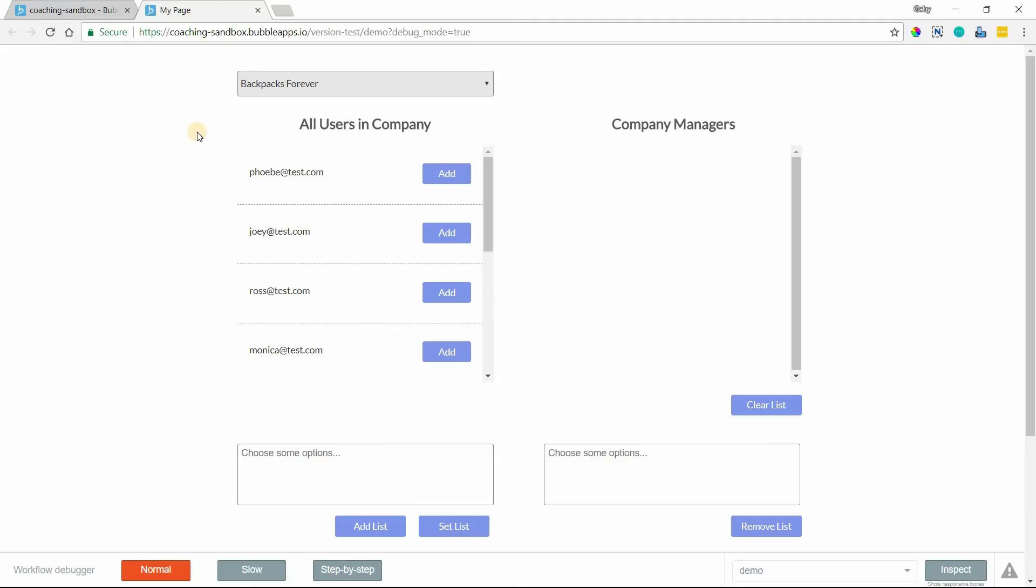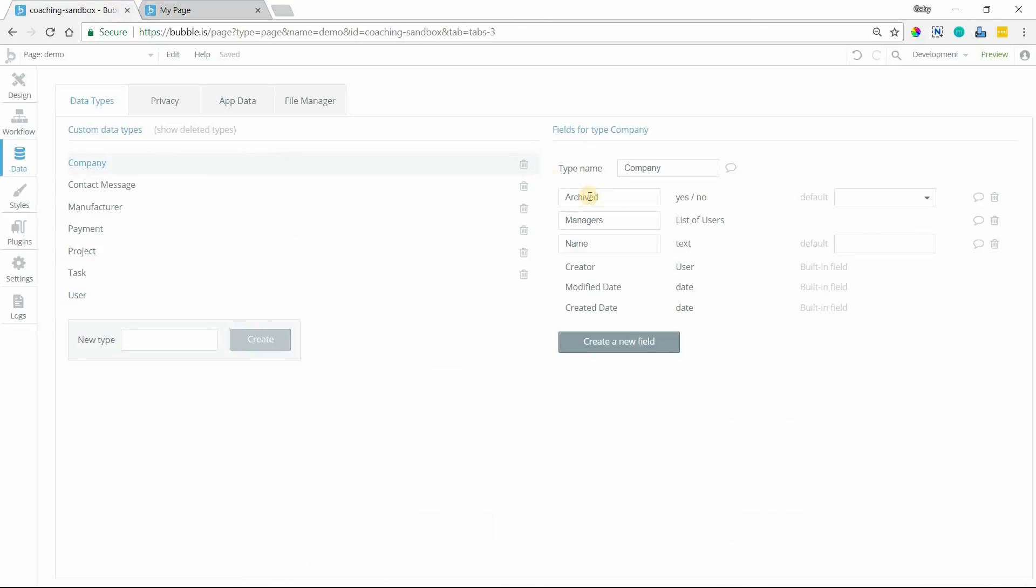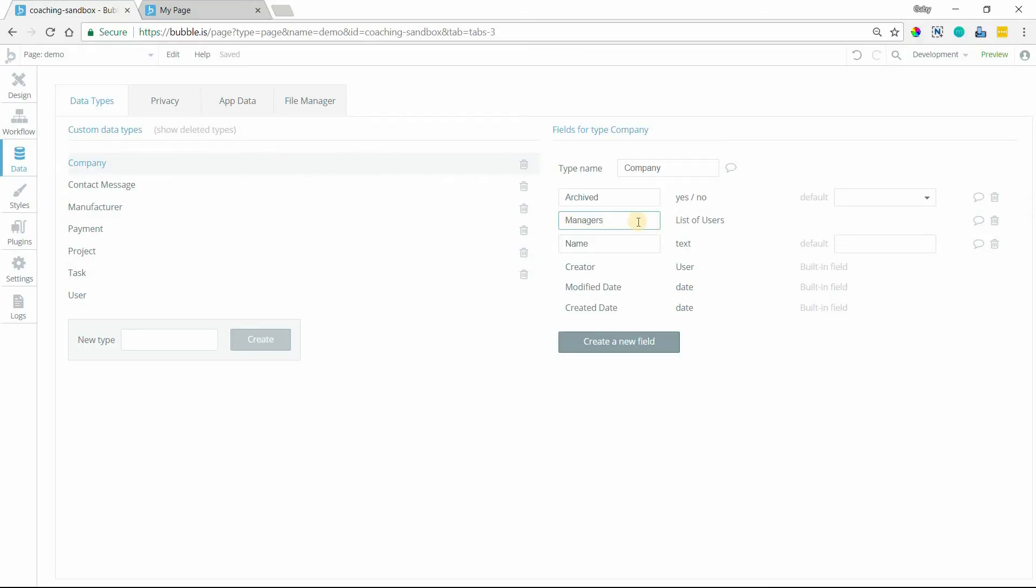An example that I'm going to use here is working with a company data type that has a list of managers. Let me take you to the data type section here so you can see my company data type, very simple, but this is the field that we're talking about. This managers field that is a list of users. So there are probably a bunch of users in my database that are related to the company, but not all of them are managers, and that's why we've got this field here. And I'm going to show you how to add users to this list and remove them.